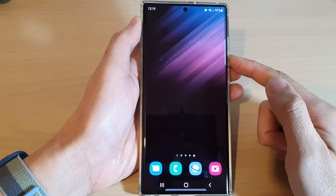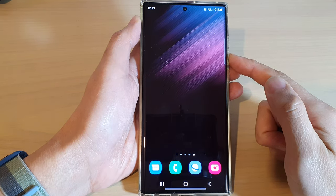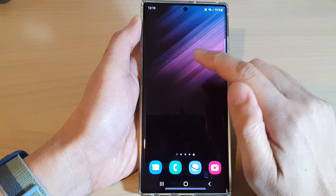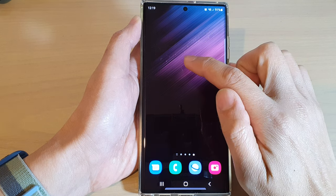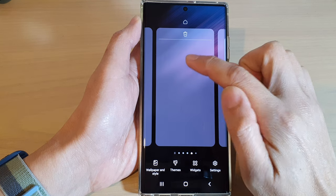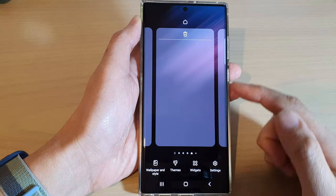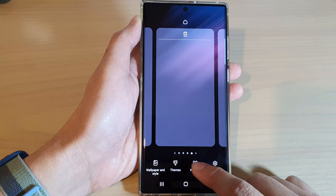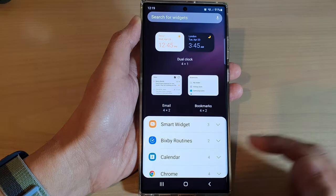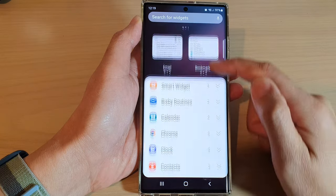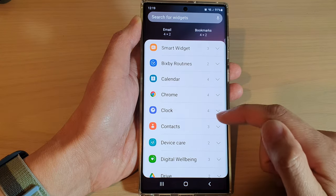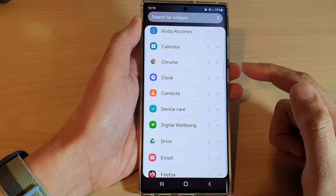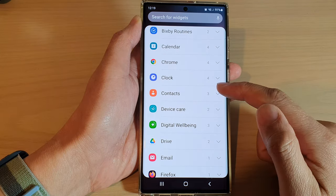From the home screen, touch and hold on a blank spot in the home screen pages. Tap on widgets at the bottom, then swipe up to scroll down and expand the contacts section.